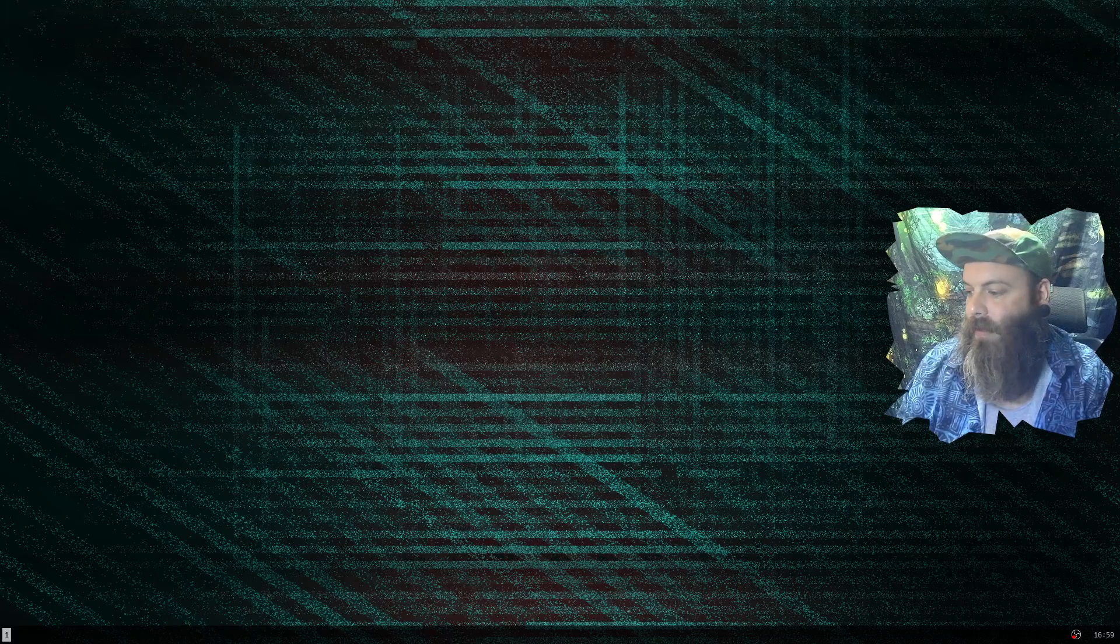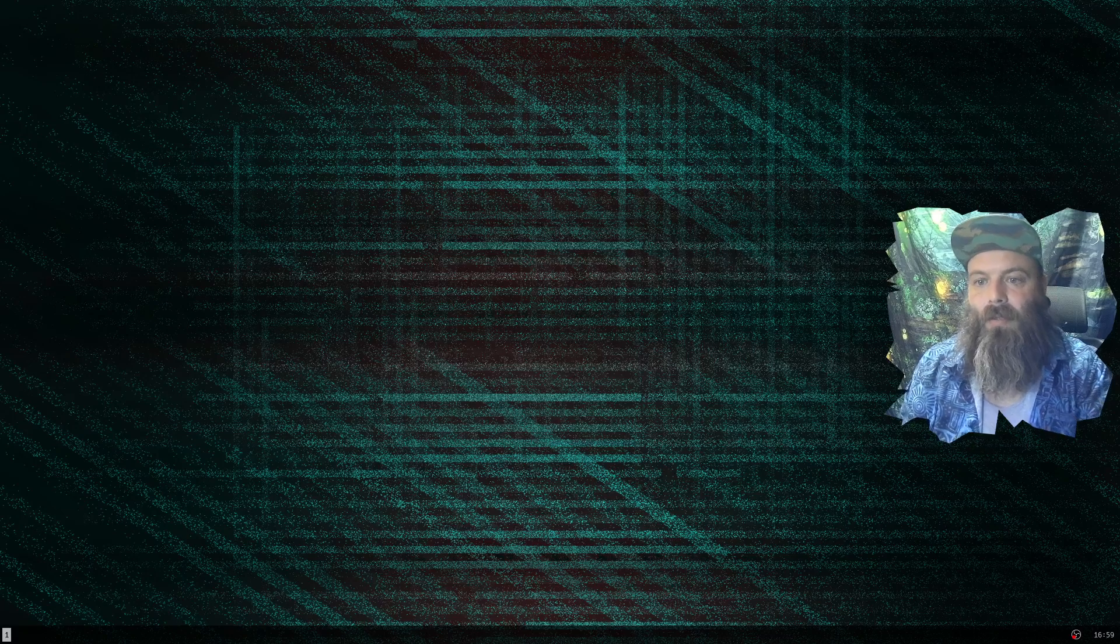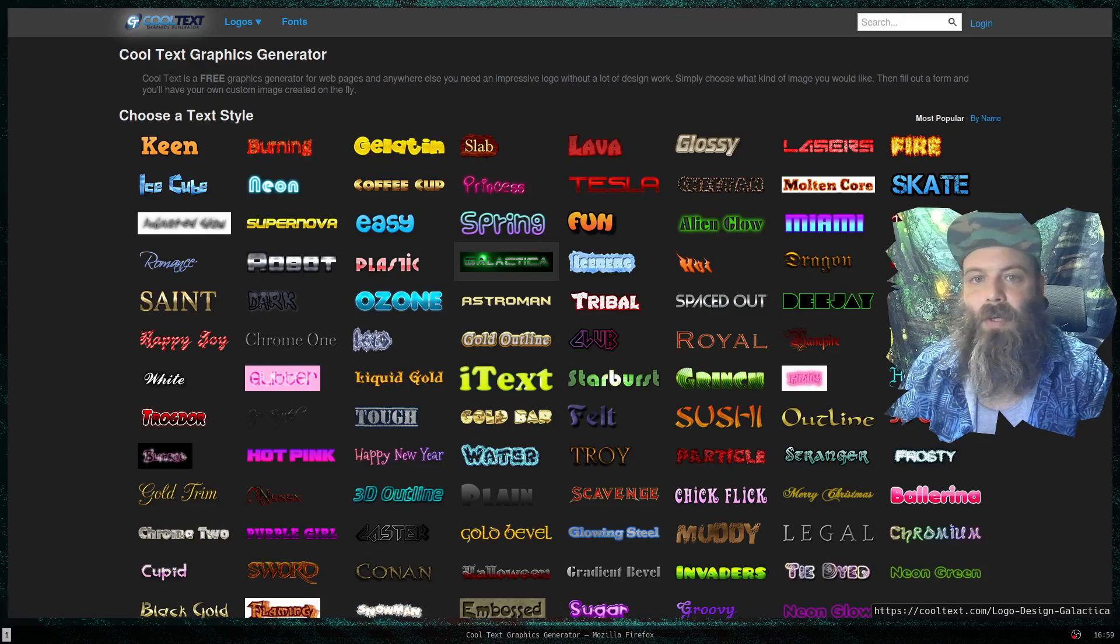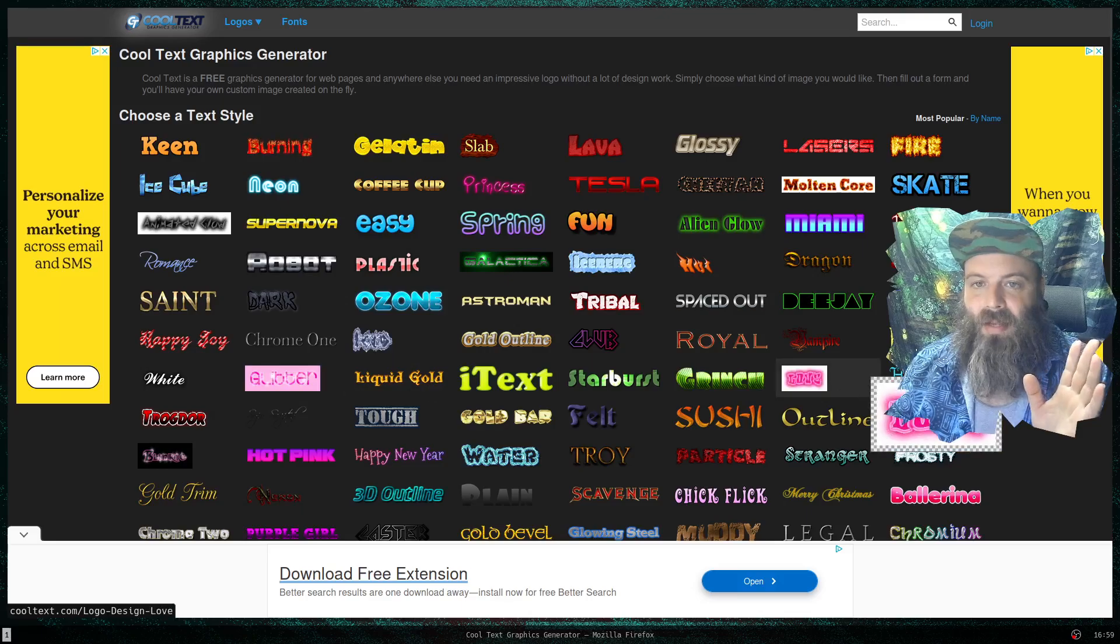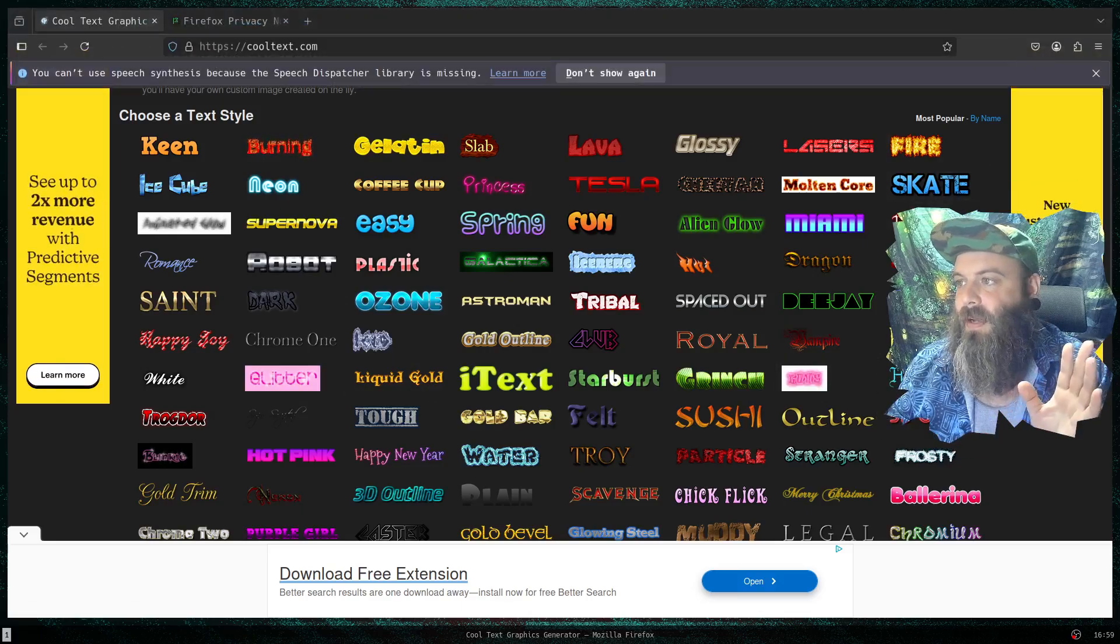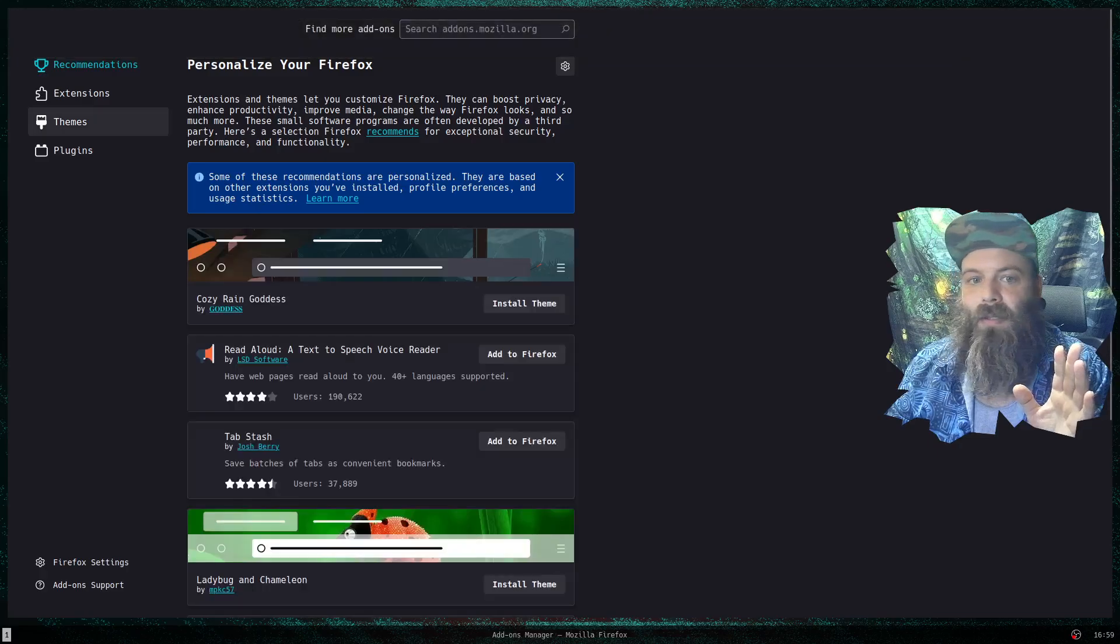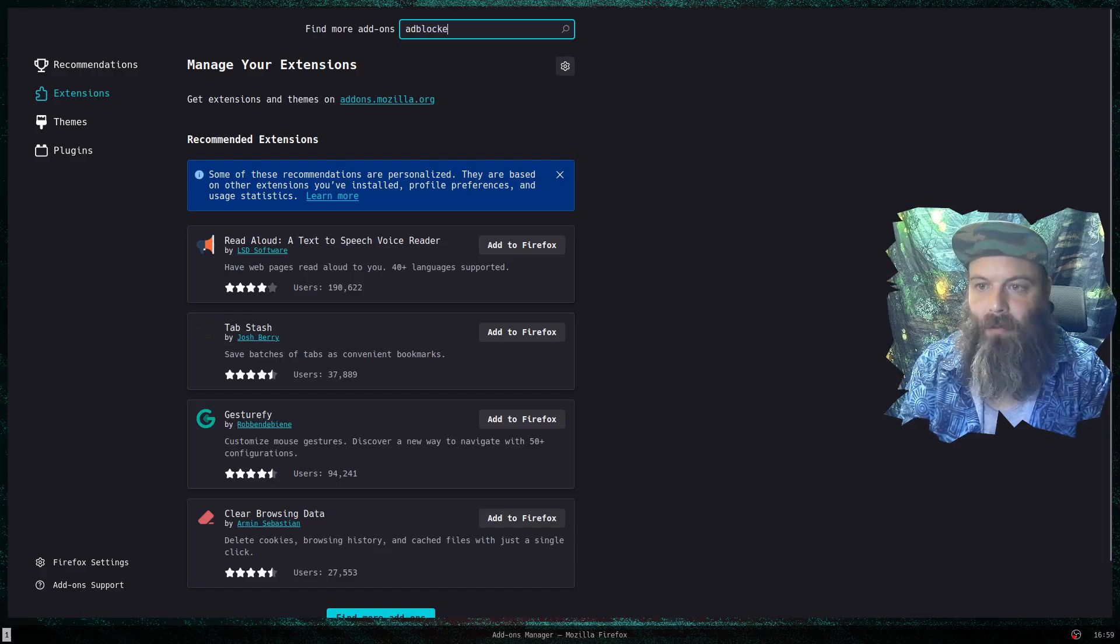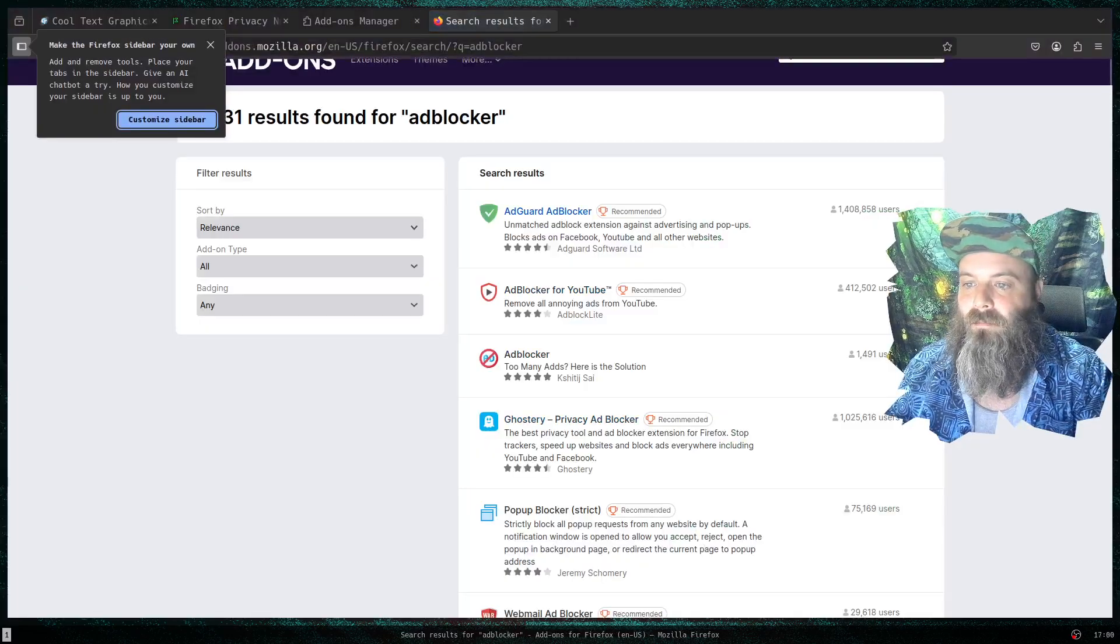All right, I can close this. And if I go to Cool Text, it should open up like this. Yeah, there we go. And now if this was - oh, you see all these ads and stuff? We got to fix that.